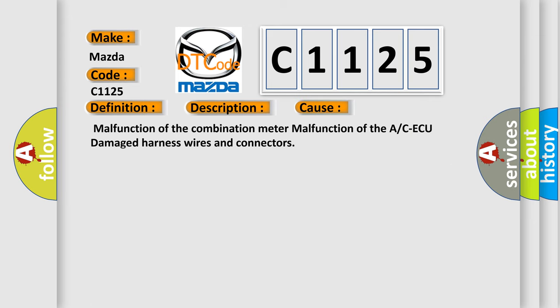This diagnostic error occurs most often in these cases: malfunction of the combination meter, malfunction of the A/C-ECU, or damaged harness wires and connectors.